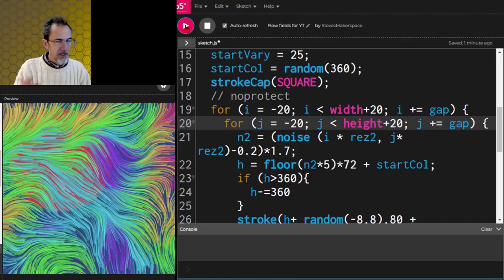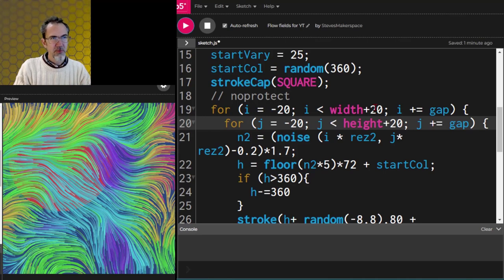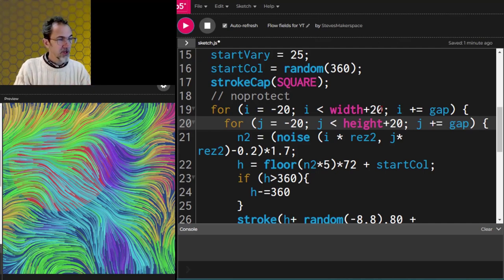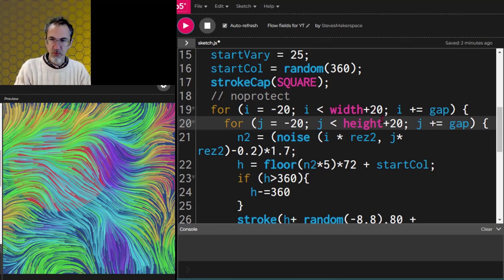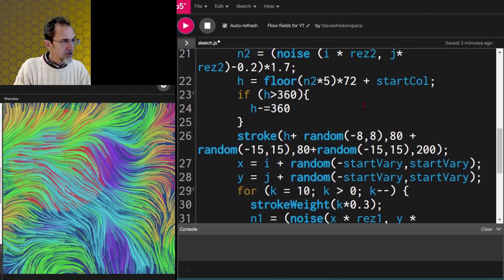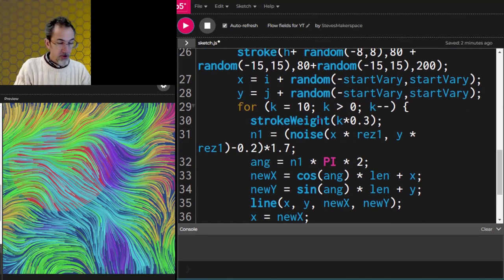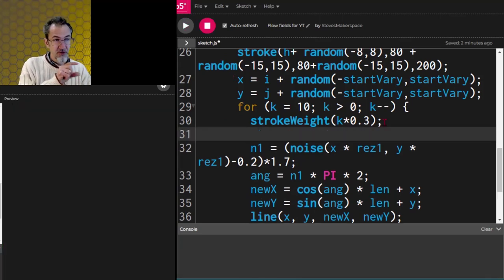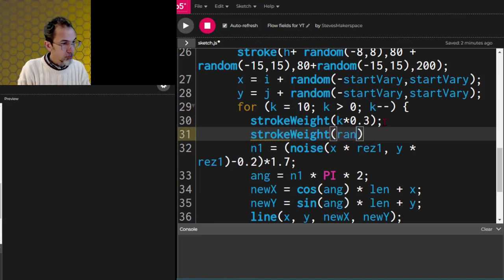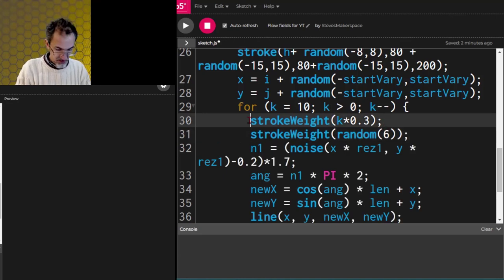One thing I want to point out: I'm using a lot of hard-coded numbers. With width+20, if I wanted to make this nicely reproducible at different sizes for FXHash, I would want to use width times 1.1 instead of width plus 20. But for simplicity in this video I'm just using hard numbers. Another option for stroke weight instead of the thick-to-thin taper: let's do a random stroke weight — strokeWeight(random(6)) — and remove the k-based one.